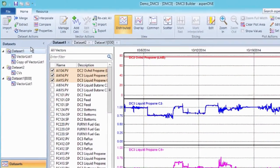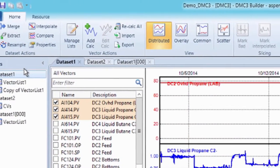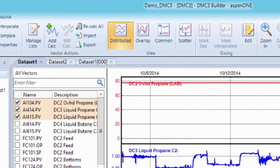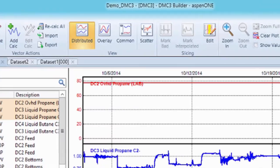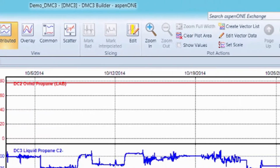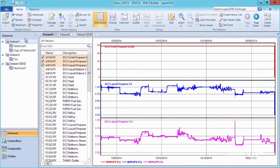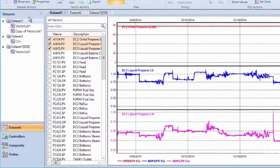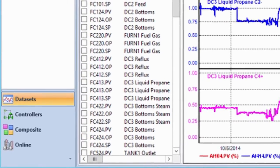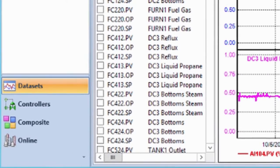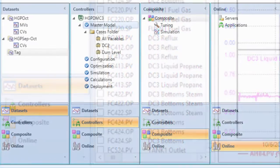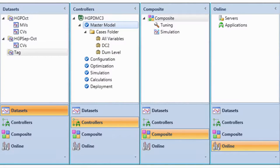Aspen DMC3 Builder features an intuitive user interface with a mainstream ribbon-based layout designed to correspond to the APC project workflow. Features are exposed in the right context and at appropriate times, improving project efficiency. AspenTech APC application design and maintenance can now be completed within one single, powerful, feature-rich platform.